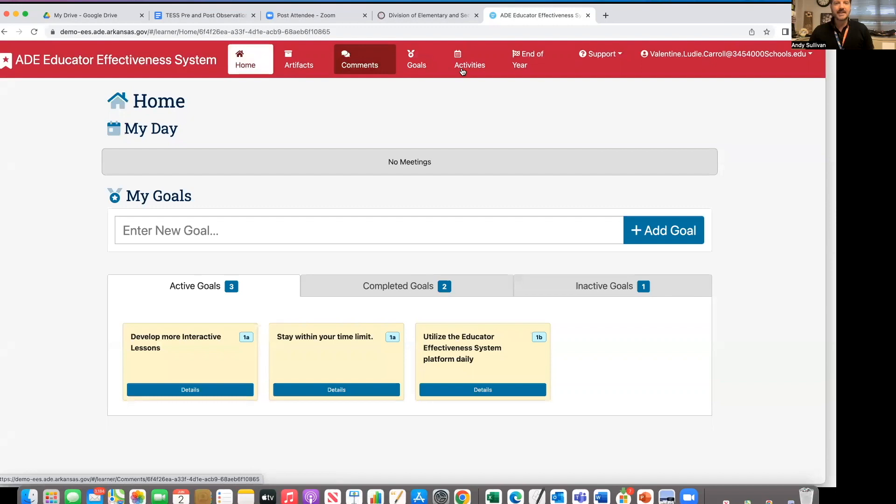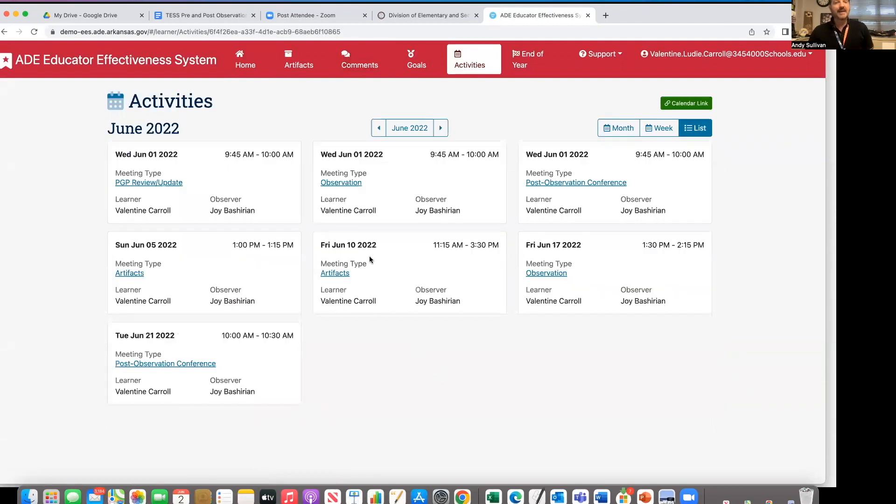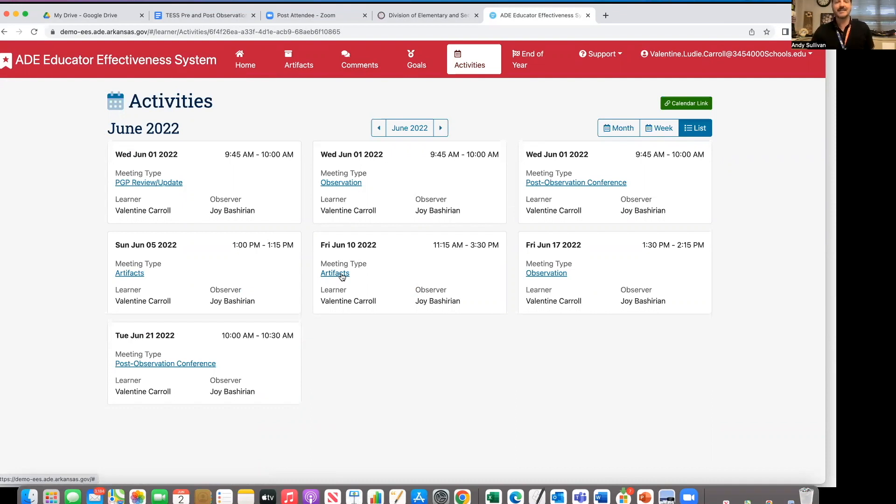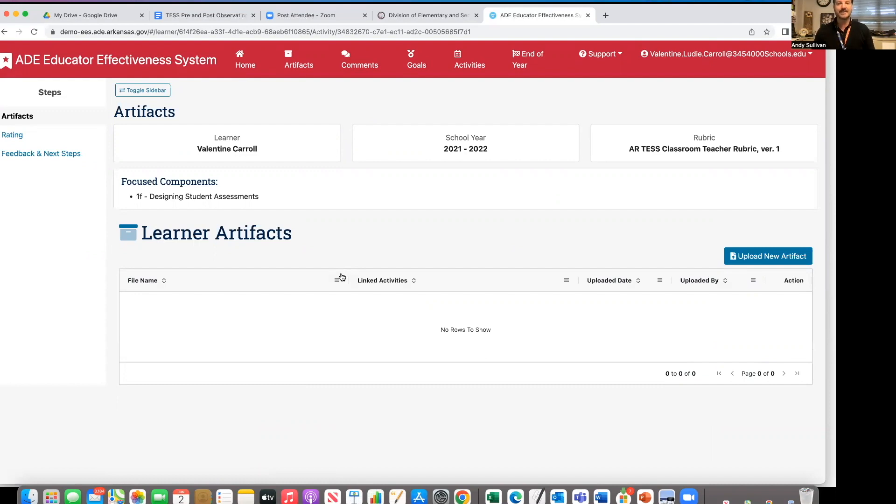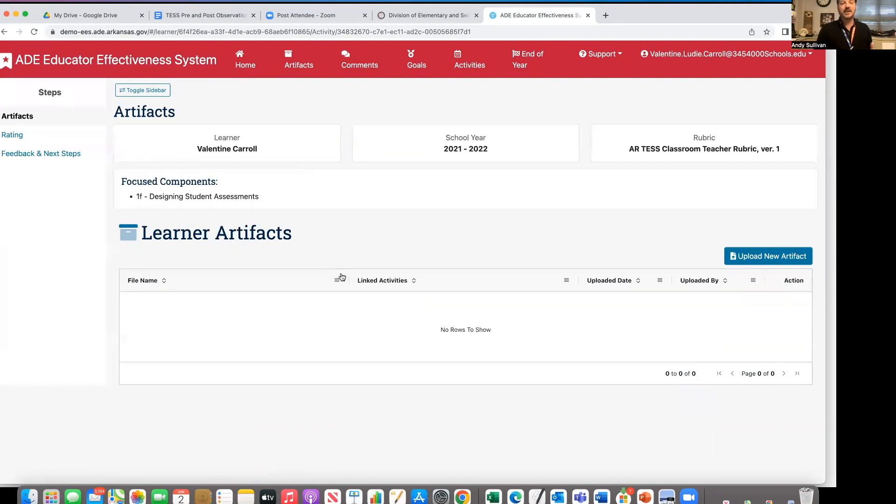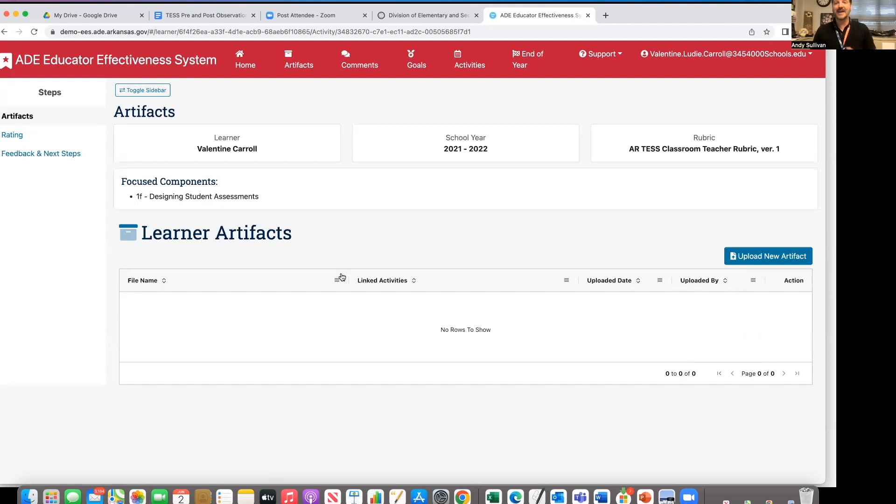Next, let me look at my activity. You may have noticed that on Friday, June 10th, I have an artifact meeting type. Let's check on that and see what that's all about. I see here that my observer or evaluator has assigned me a specific component artifact. So what I know from here is that on June 10th is my deadline to upload an artifact that shows how I design student assessments. So I never have to worry. I don't have to get an email from my observer. I don't have to go ask them what they want from me. I need to go find a really good example of me designing student assessments.